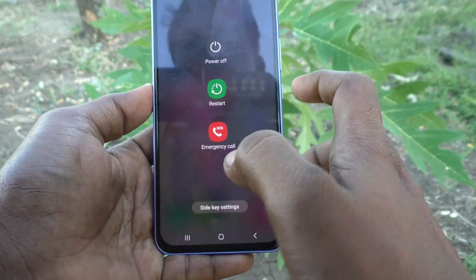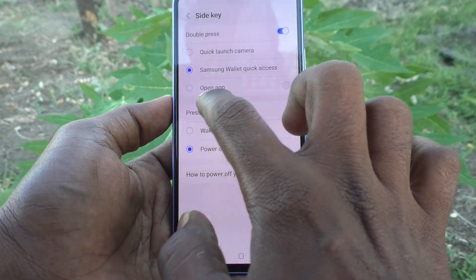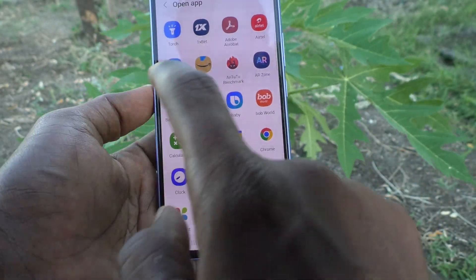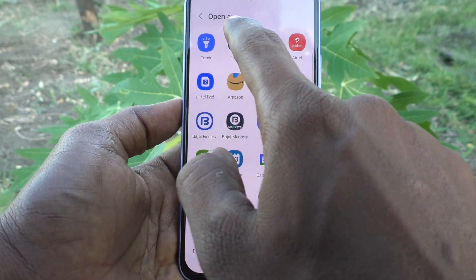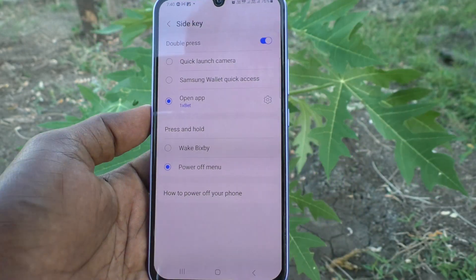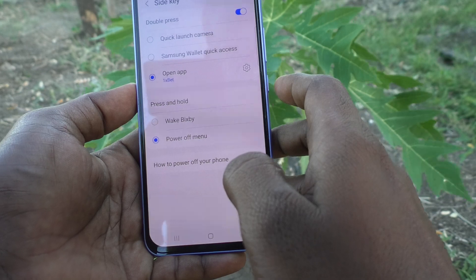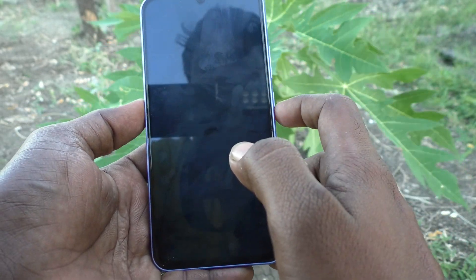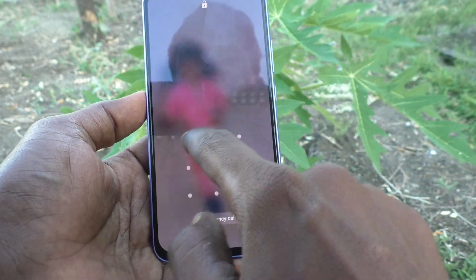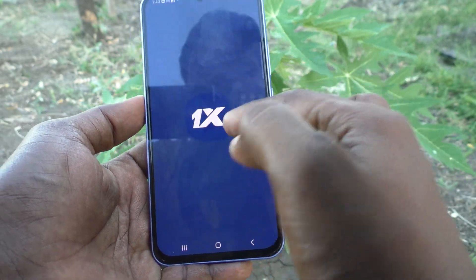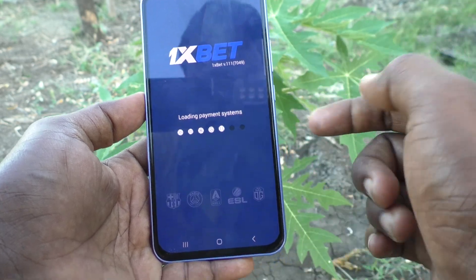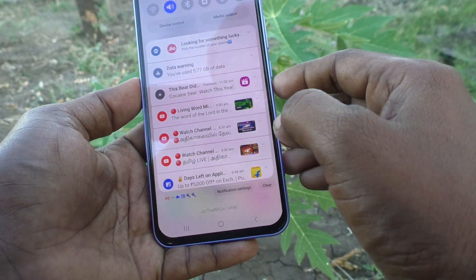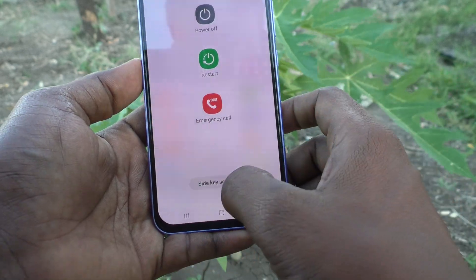You can go to side key settings and if you want to open a particular app, yes you can set it here. I set it to One Expert — see here, One Expert opens. Again I go to side key settings.